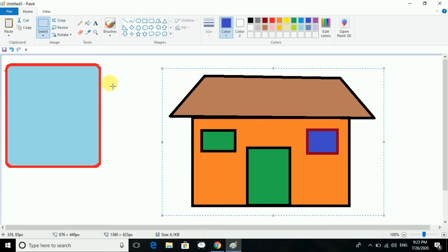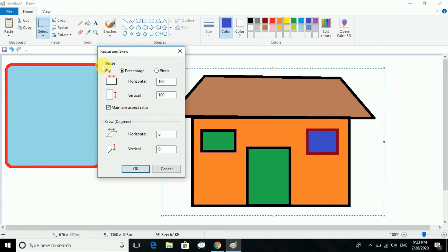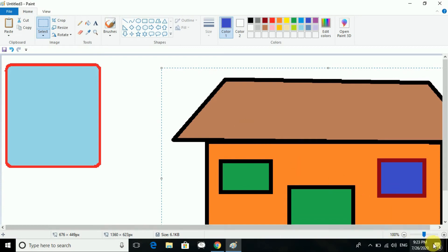Next is to resize or skew the picture. First you select the object. Then we have the Resize option — clicking Resize opens a dialog box where you can set percentage or pixels. Horizontally the area will be big, or vertically. Here I am giving it horizontally first.